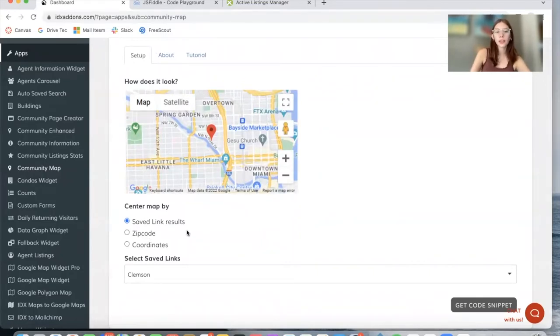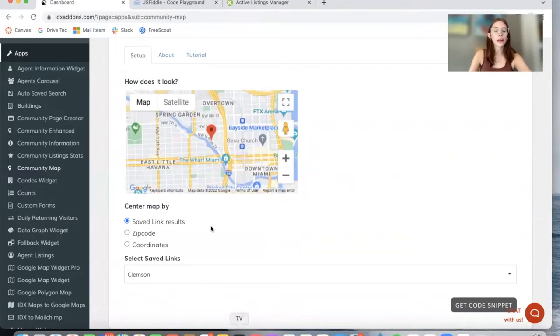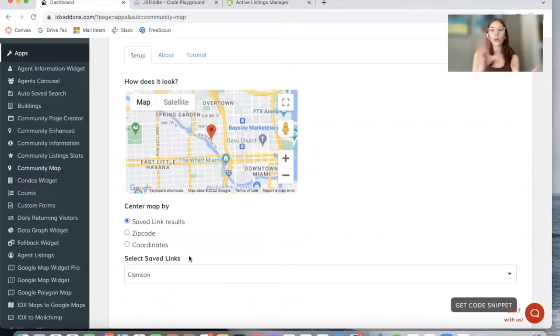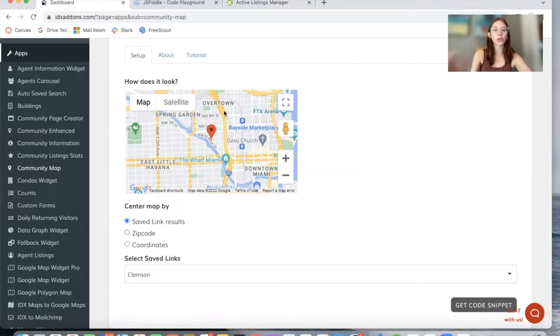If you choose the saved link, it will take the first result from the saved link, take its zip code, and center it. Google will center it, and this is what will show up.